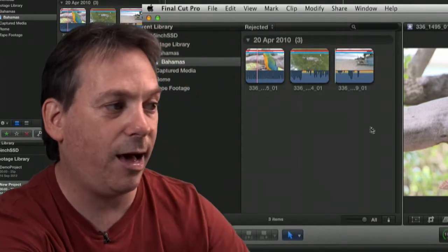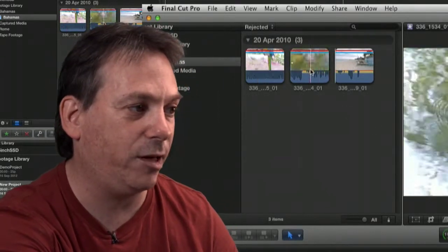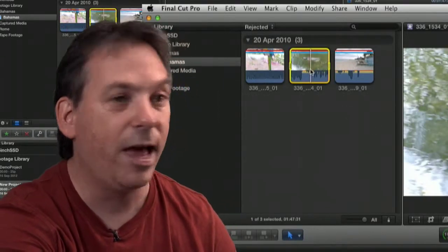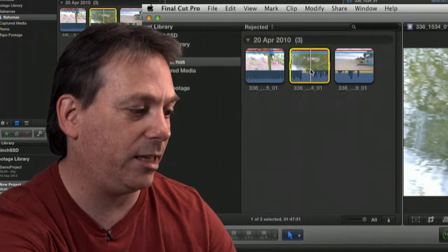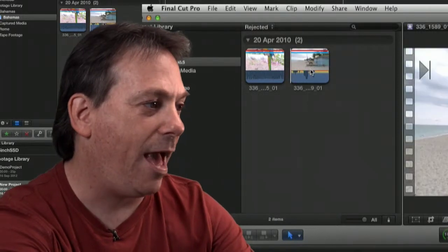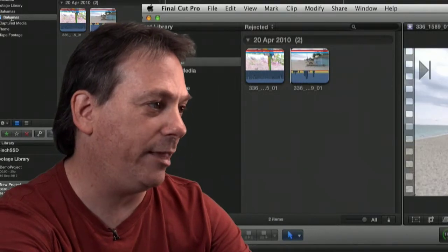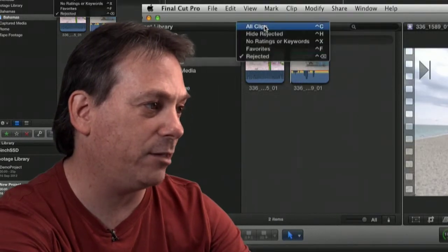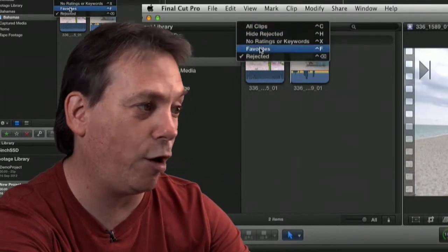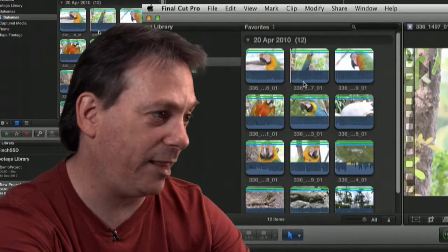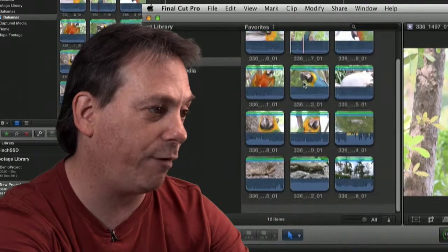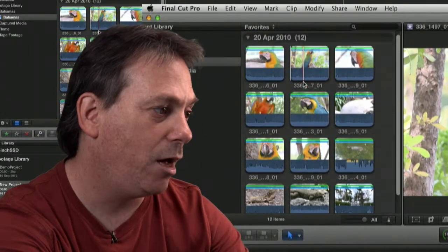If I think, hang on a sec, that clip was a good one. Even though I've marked as a reject, I can either press F for favourite. And very quickly, that will suddenly be marked a favourite. And if I go back to my favourites, I can see it there amongst all of the favourite clips.